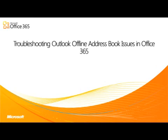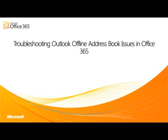Hello and welcome to another video in our series of Microsoft Office 365 Technical Support Modules. In this video, I'll show you how to troubleshoot offline address book issues in Office 365. This video is for all users of Office 365.